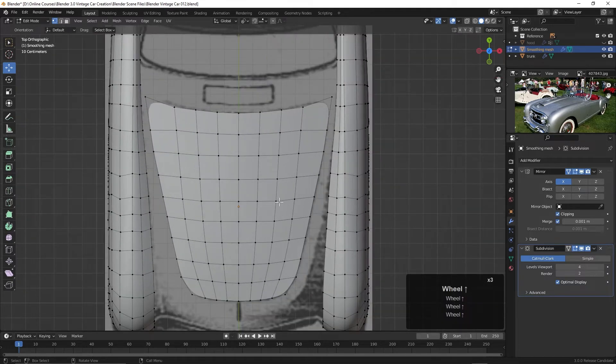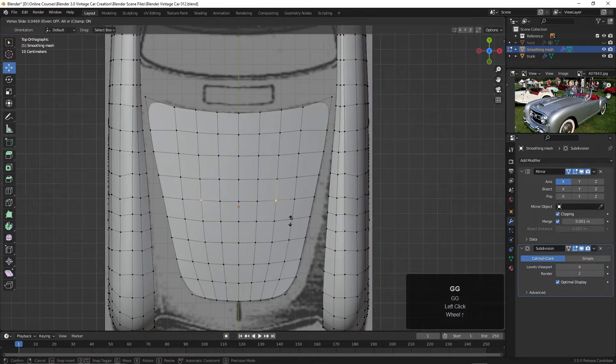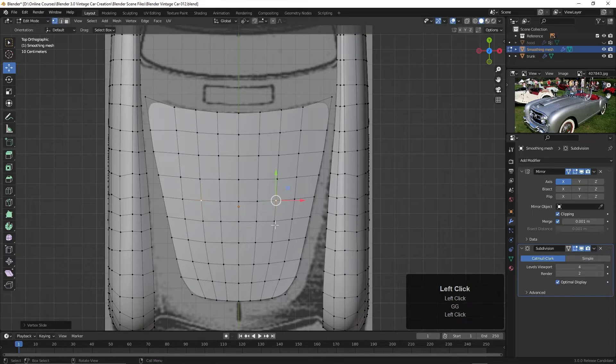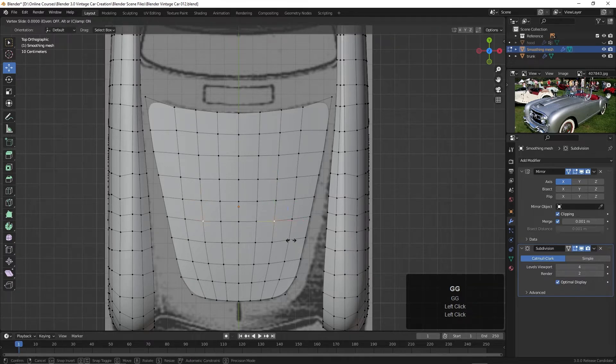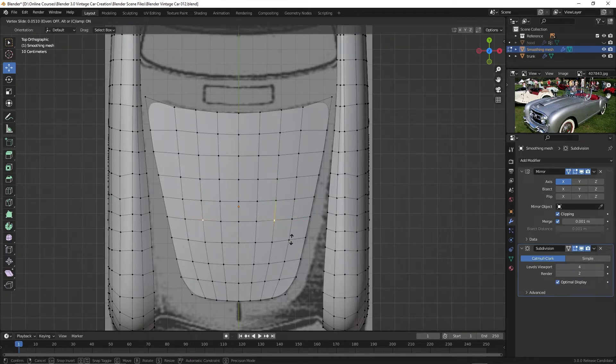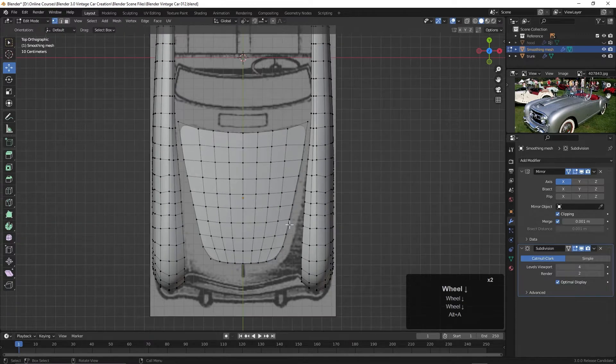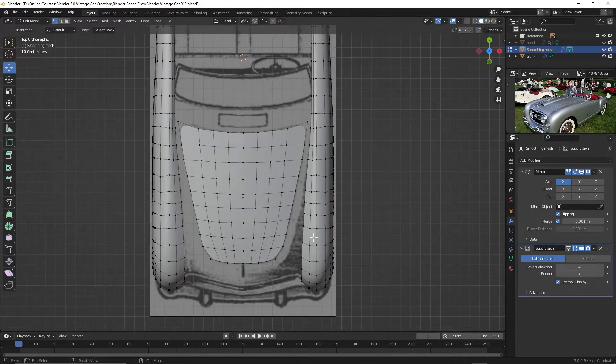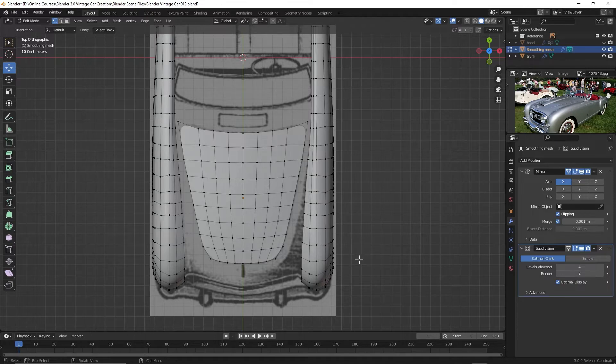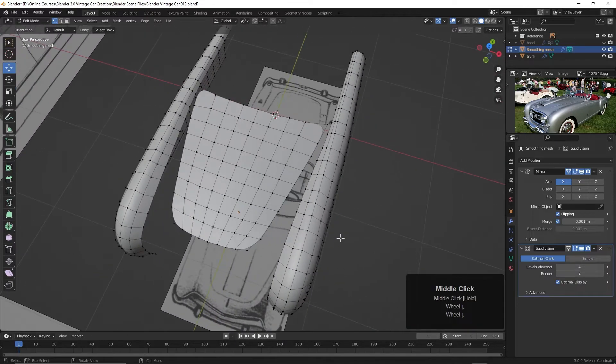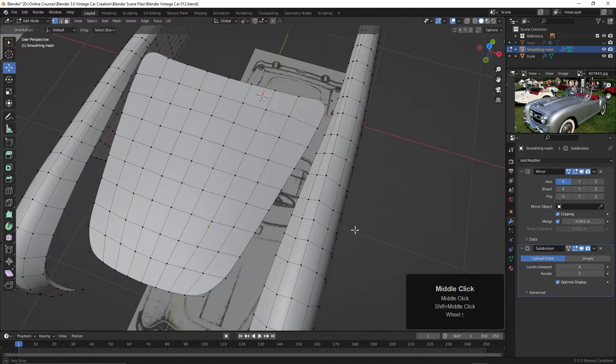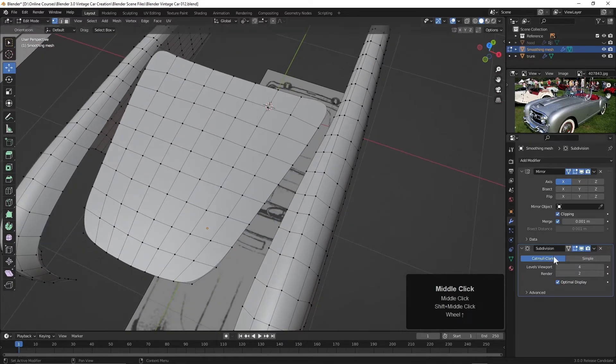If you want, we can take a couple of these and move them around a bit to have it flow a little better. We can try that. Yeah, that looks pretty good for now. Okay, so now what we can do is we can just begin connecting these up.